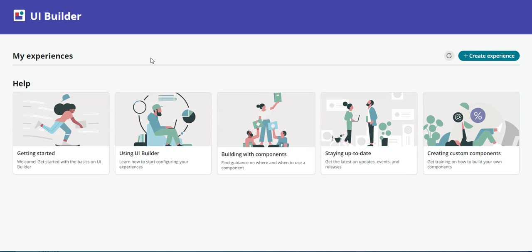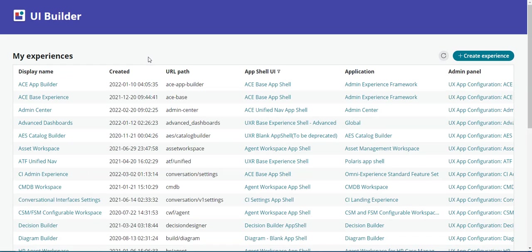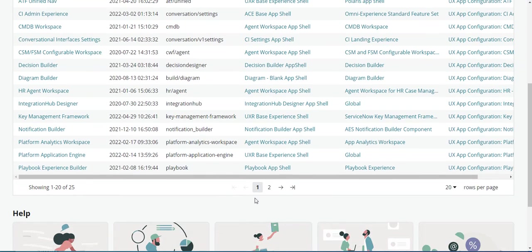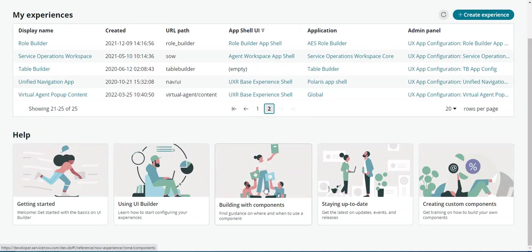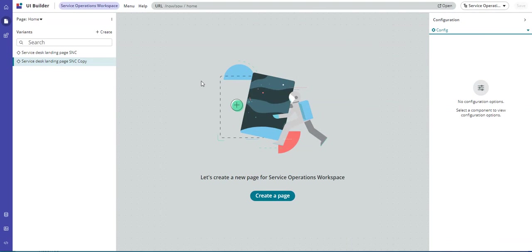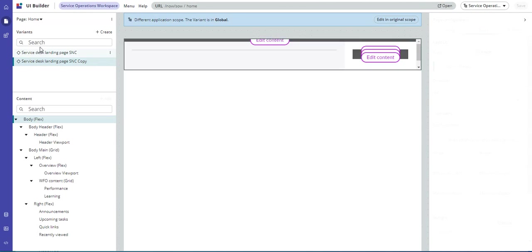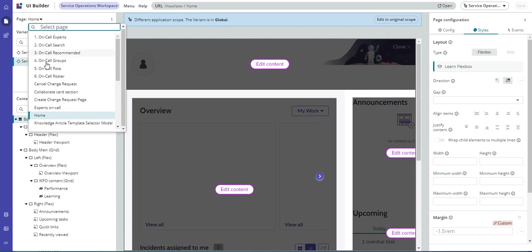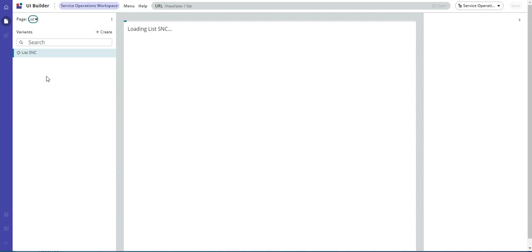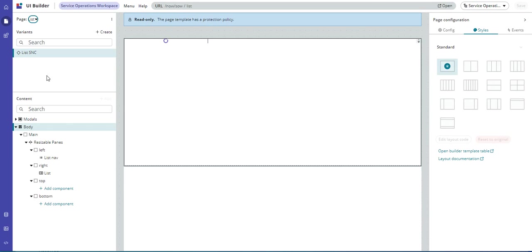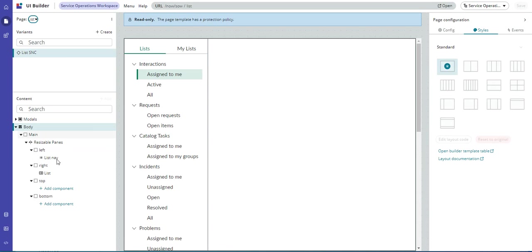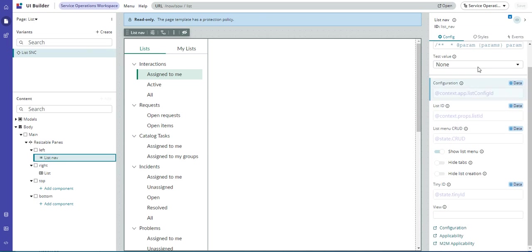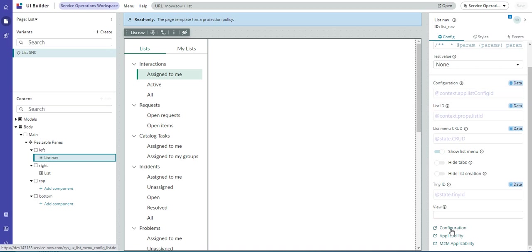Wait for the experiences to load, and we'll go over to Service Operations Workspace, and this is in the list page. So we see our list page here, and here is the list nav component. I was looking around in here, not much going on that we can configure, but there are some very helpful links here. These are where the actual configuration happens.